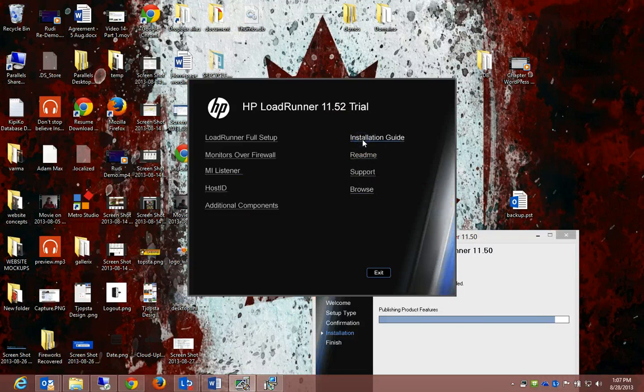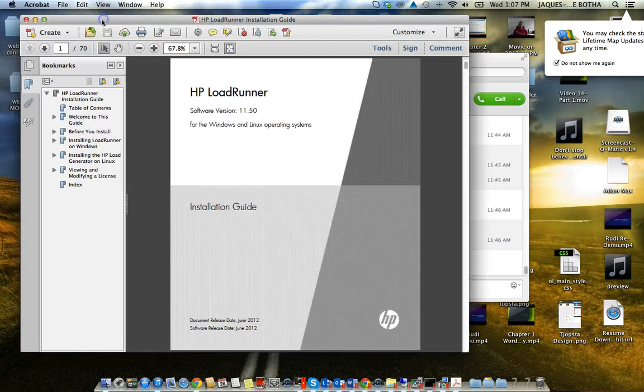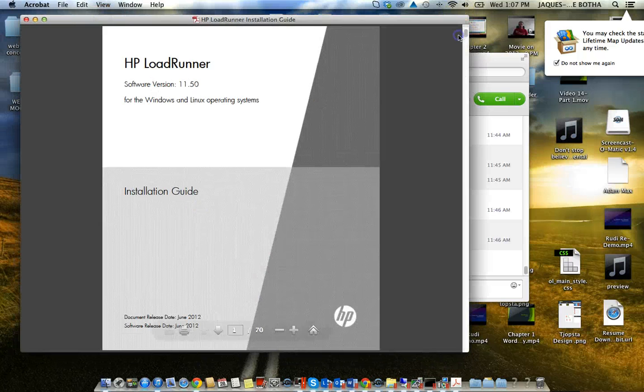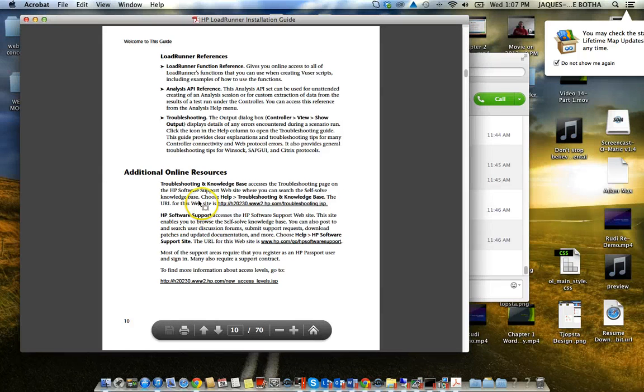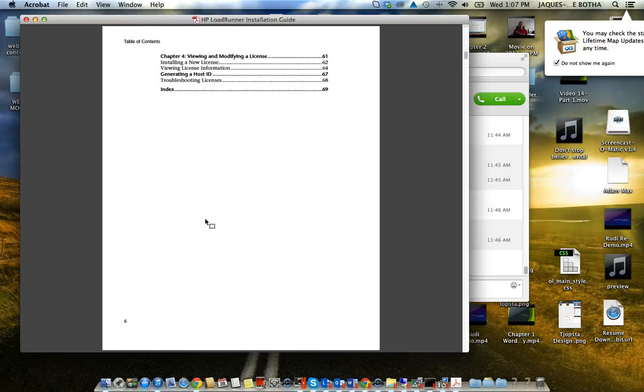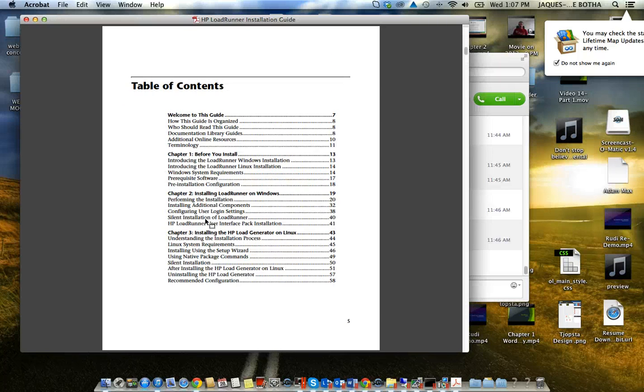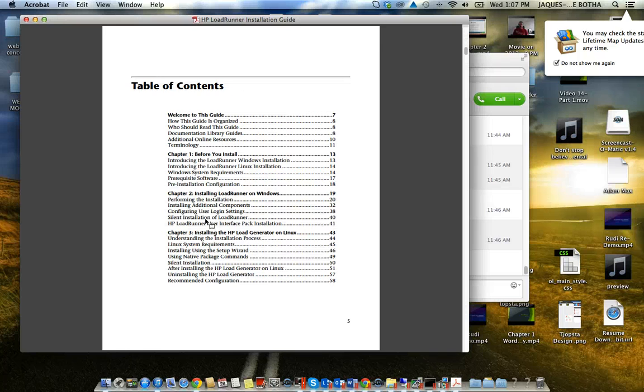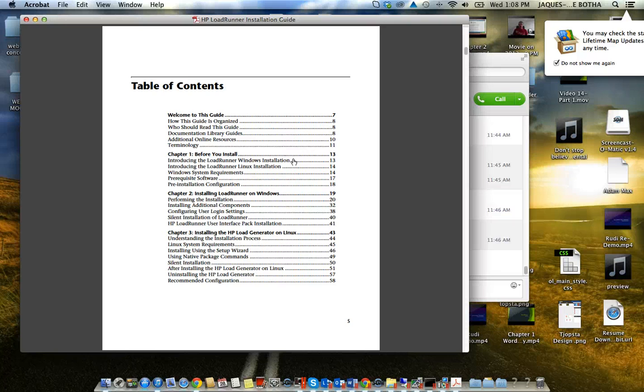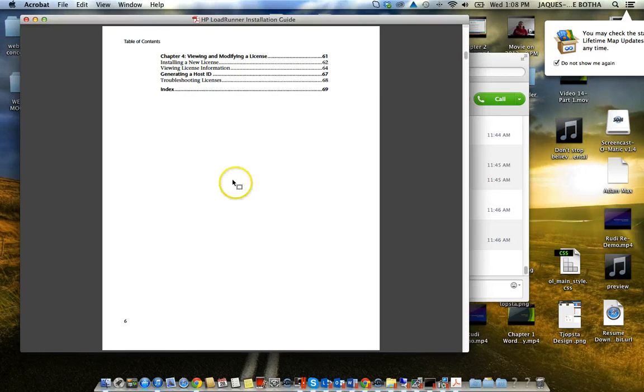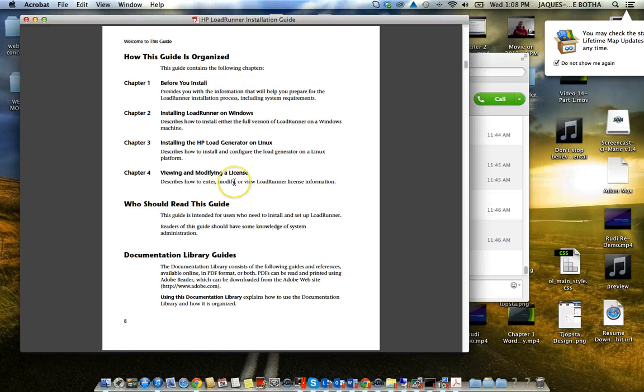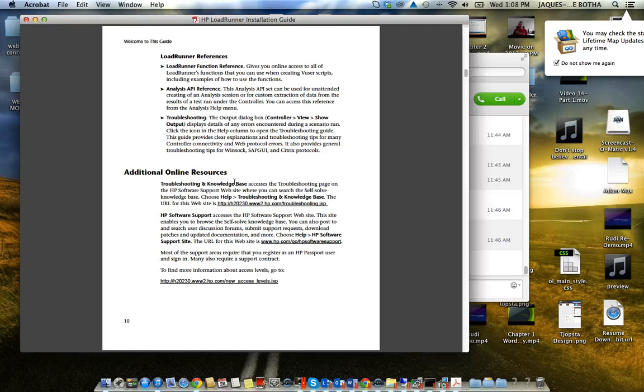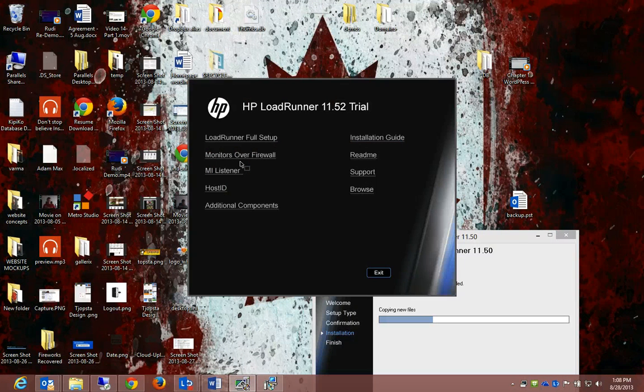It also comes with an installation guide that you can use. The installation guide is the same one that we had a look at on the website in the previous video. It just explains to you in more detail. If you go to the table of contents it says before you install, installing LoadRunner on Windows, installing LoadRunner on Linux, and that kind of stuff. That is important if you want to read through it.